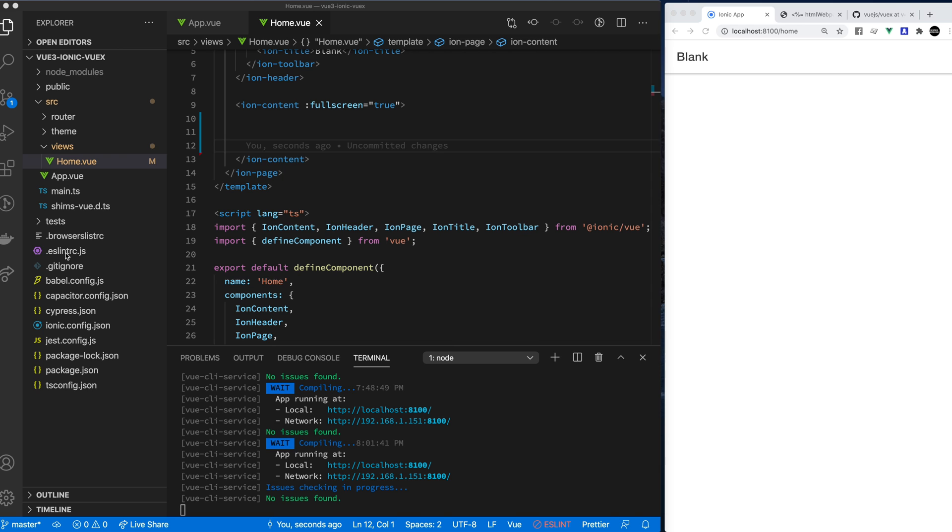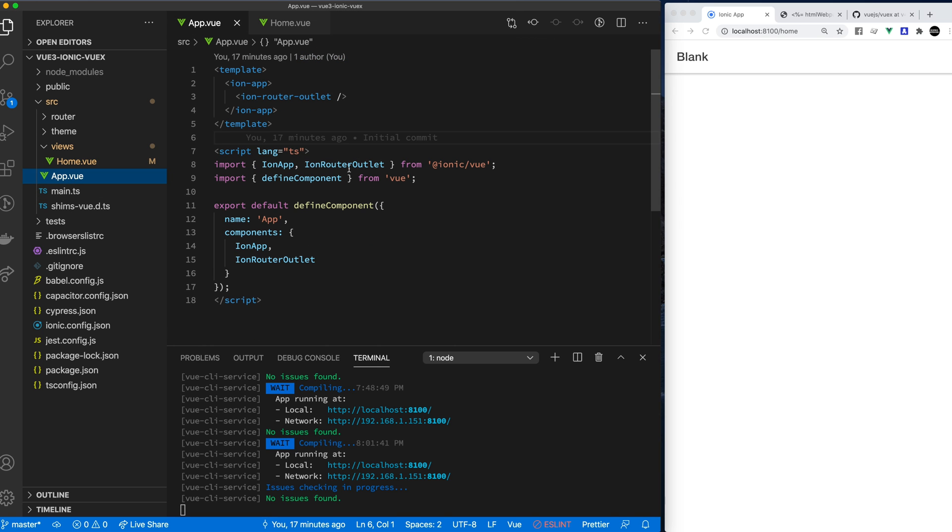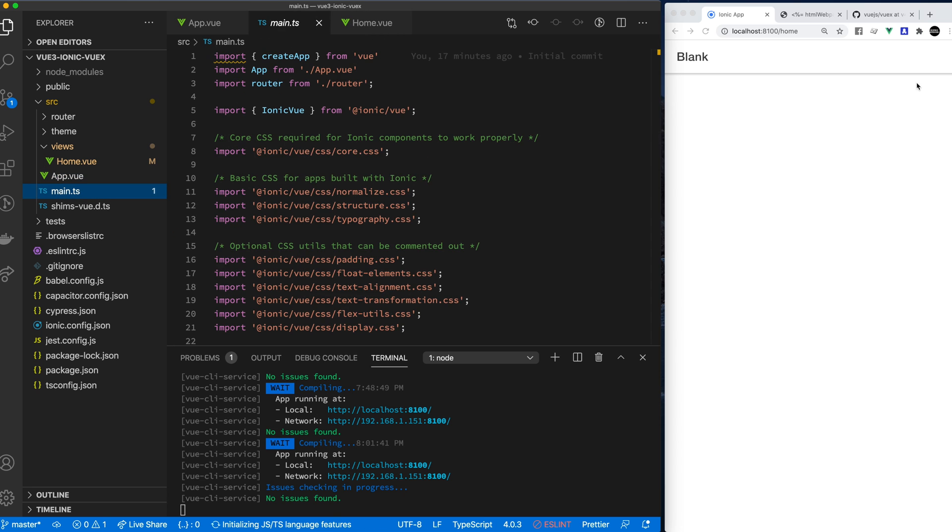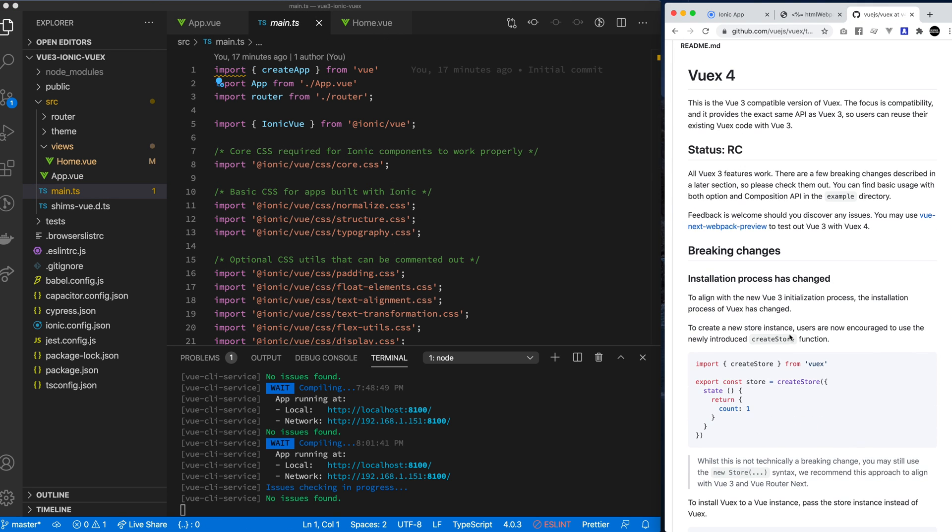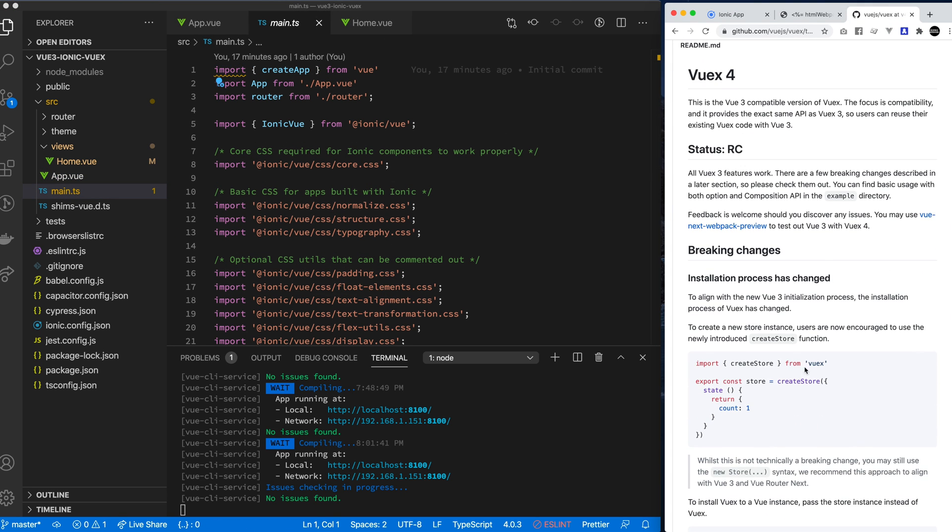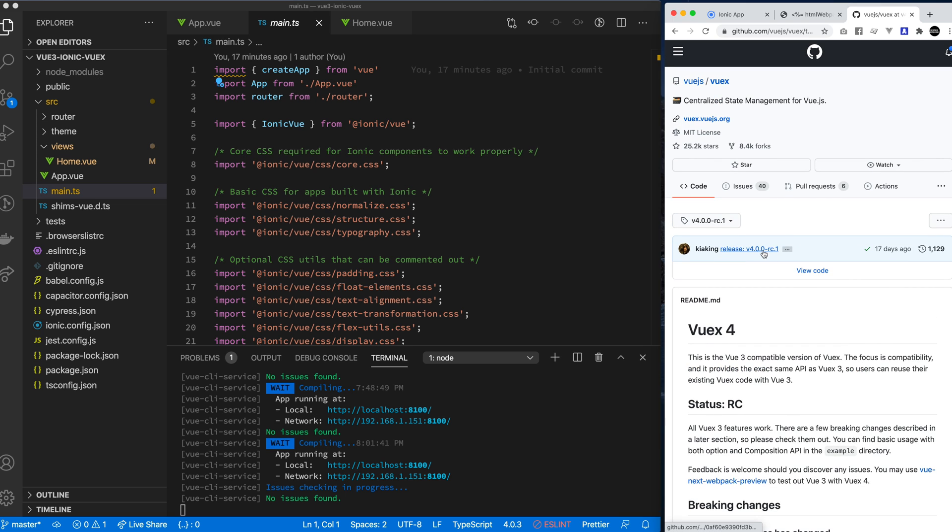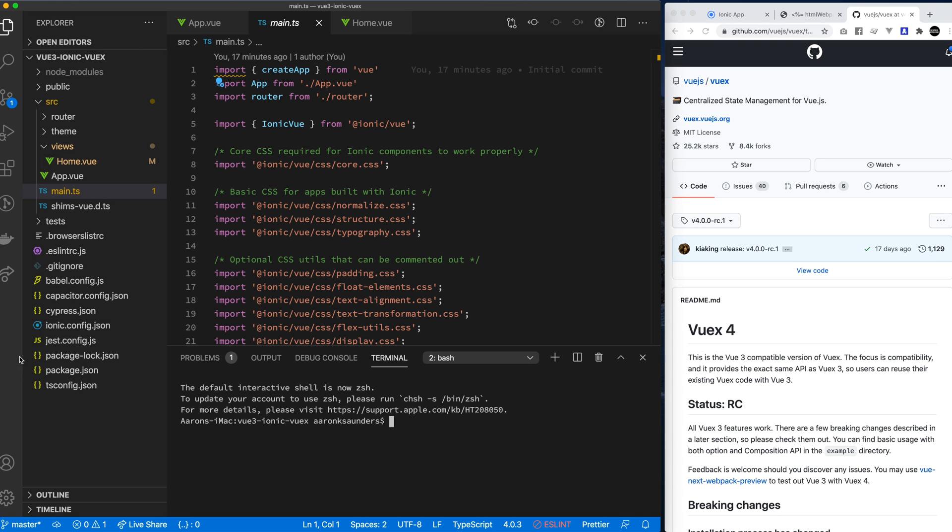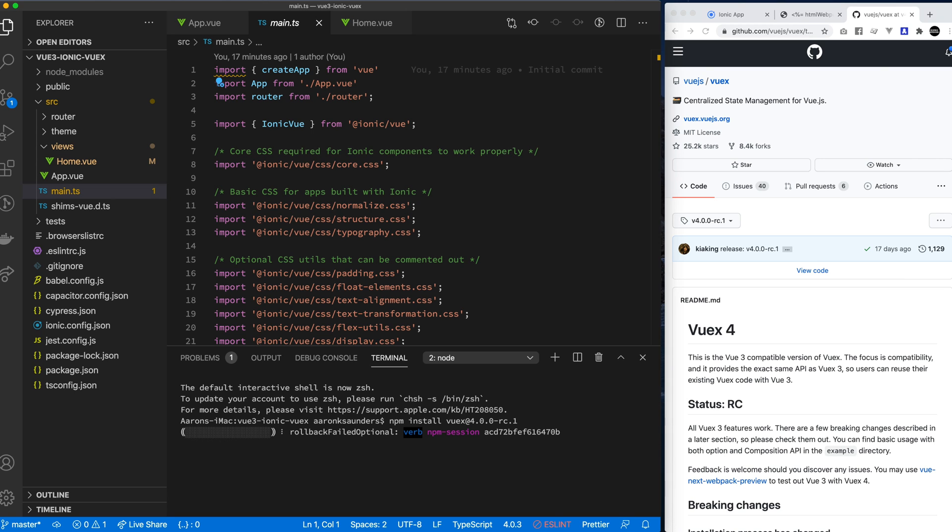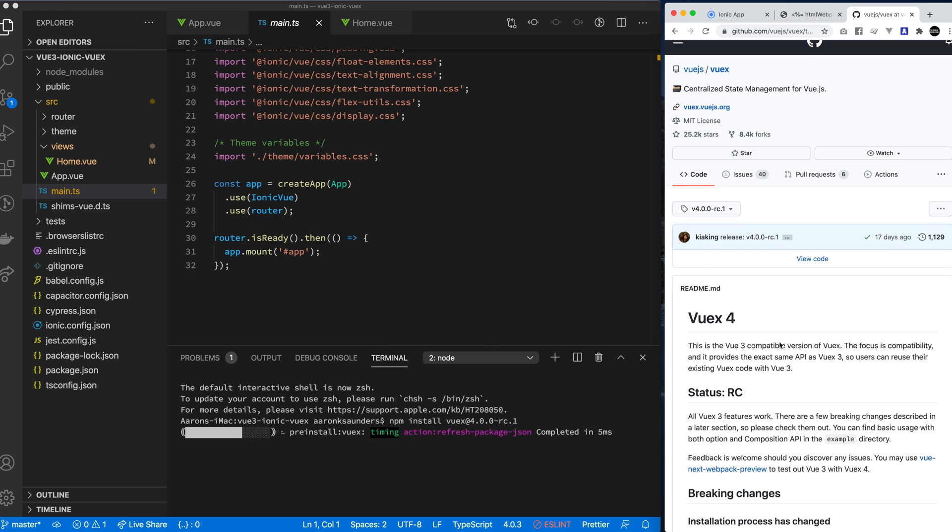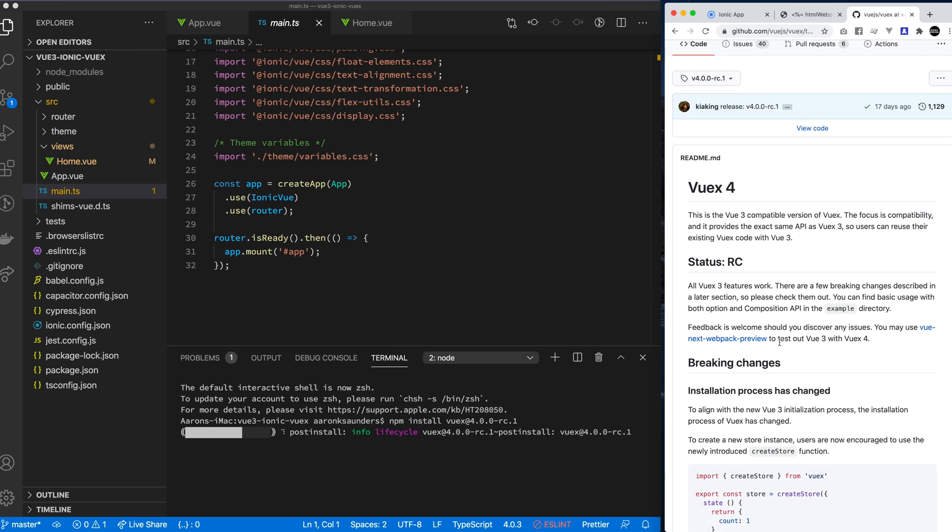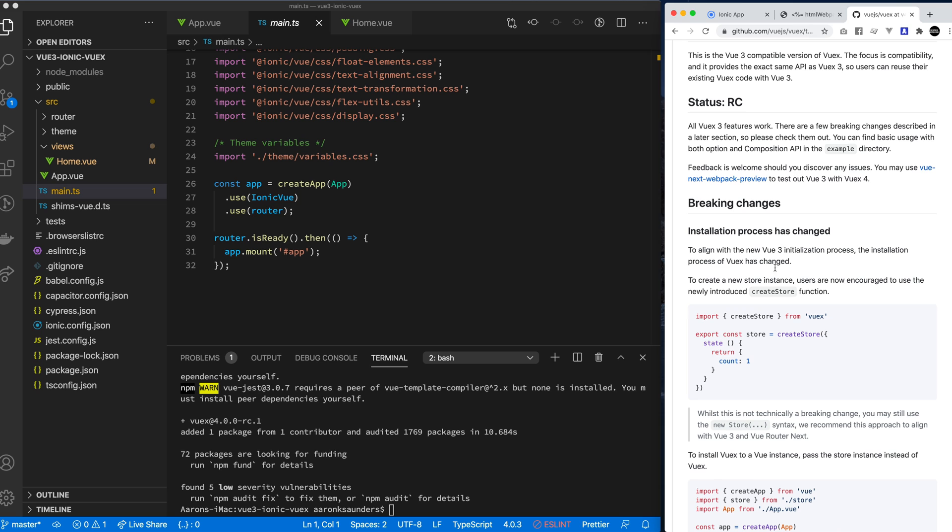So what we're going to do first is let's go make sure everything's right here. Now let's follow the Vue instructions here to get our store set up. So first thing is we know we need to install the latest release, which is this 4.0 RC. So let's start by creating a new terminal here and let's make sure we load in the correct version. Let's do an npm install.